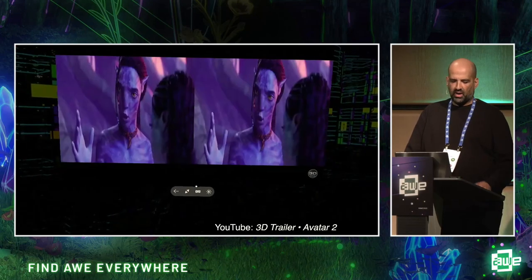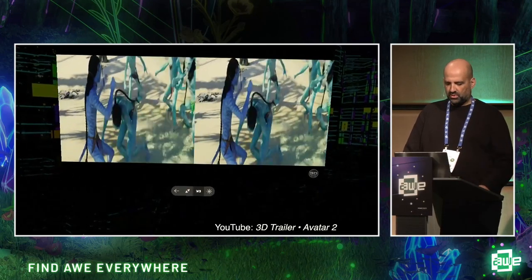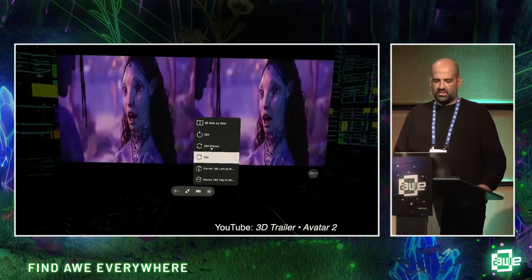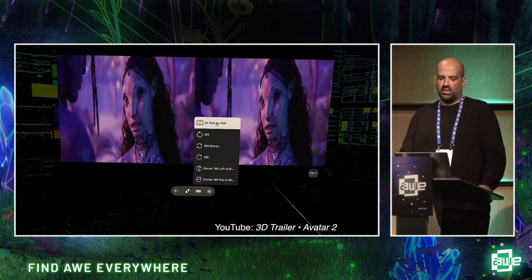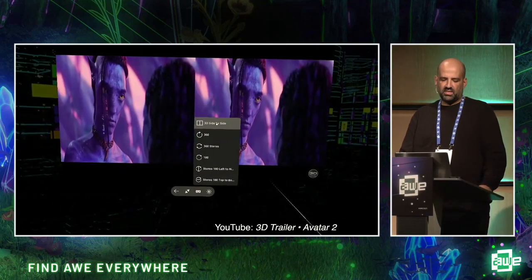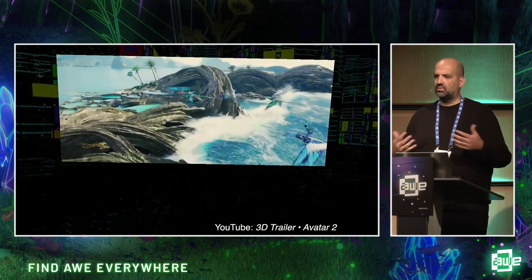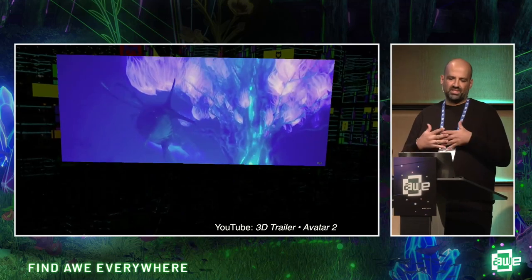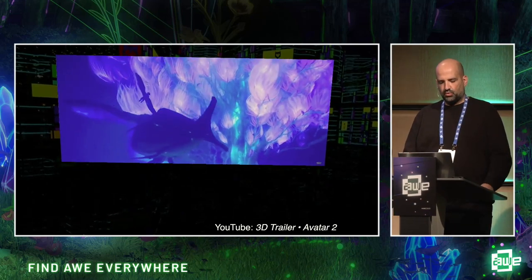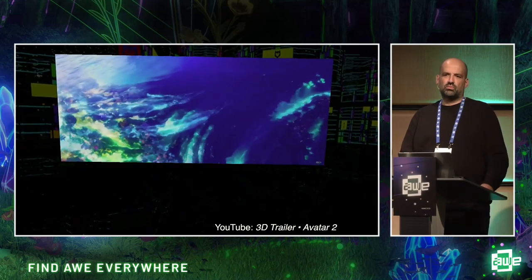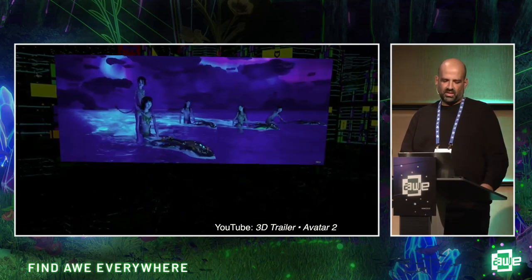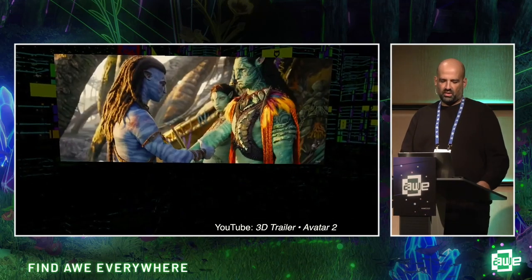There are also possibilities to support 3D video. In this case it is a side-by-side video, and the browser matches the two images to provide the right 3D emulation.